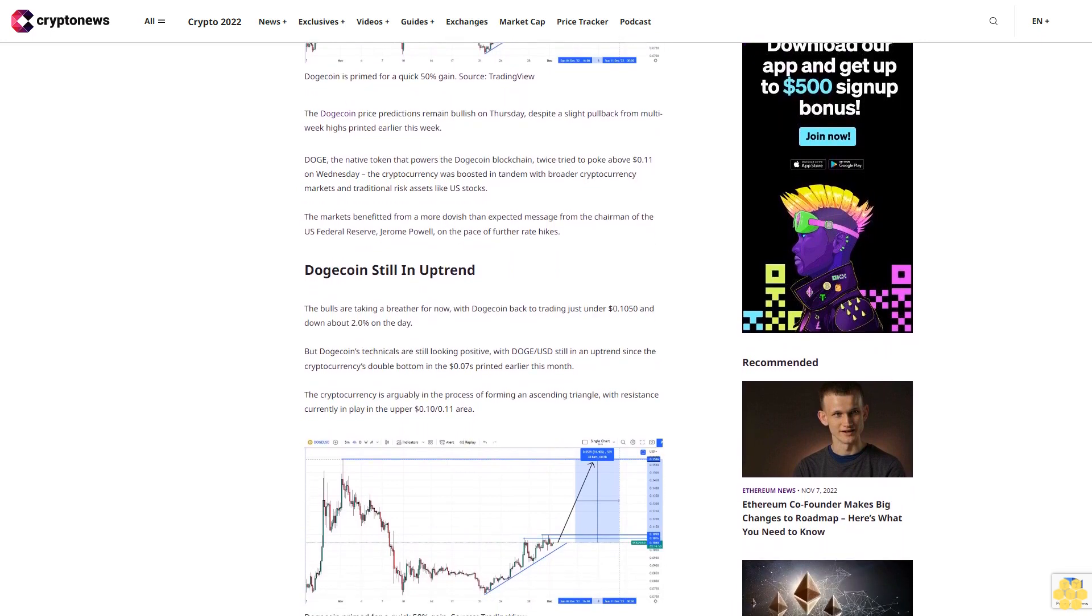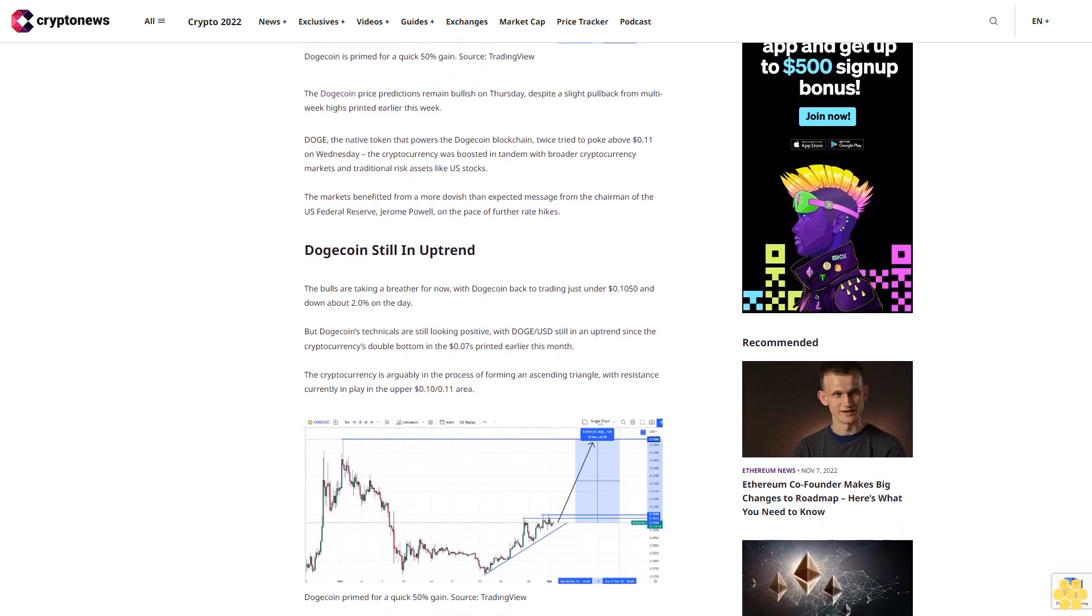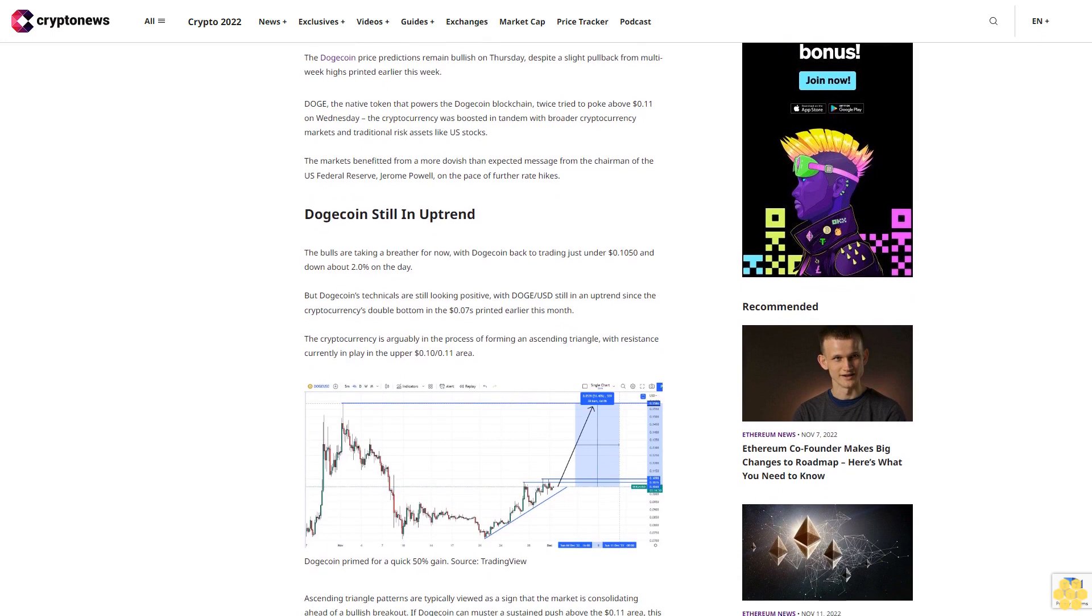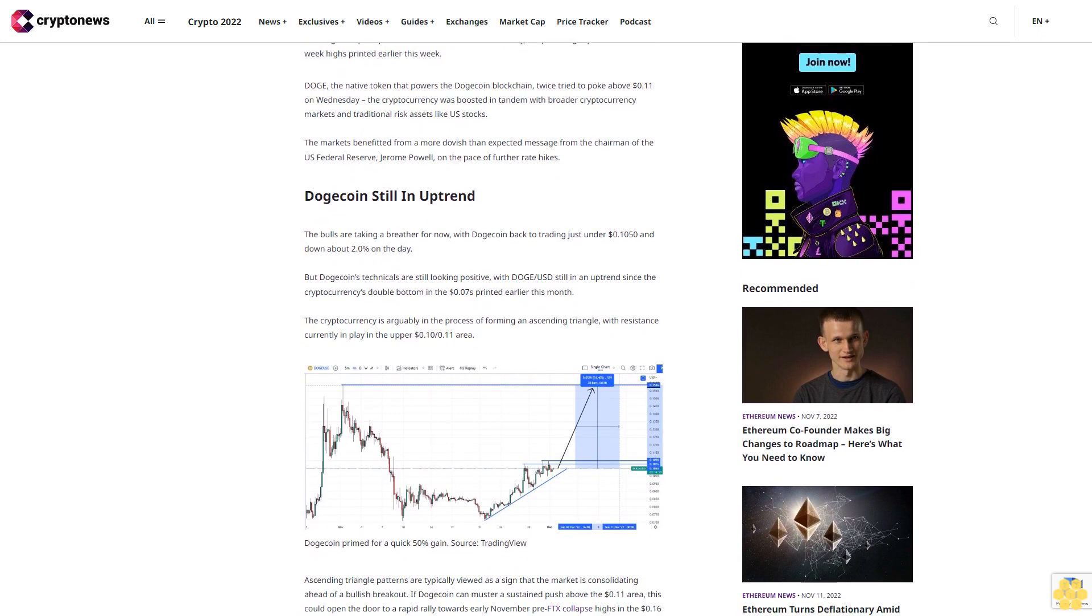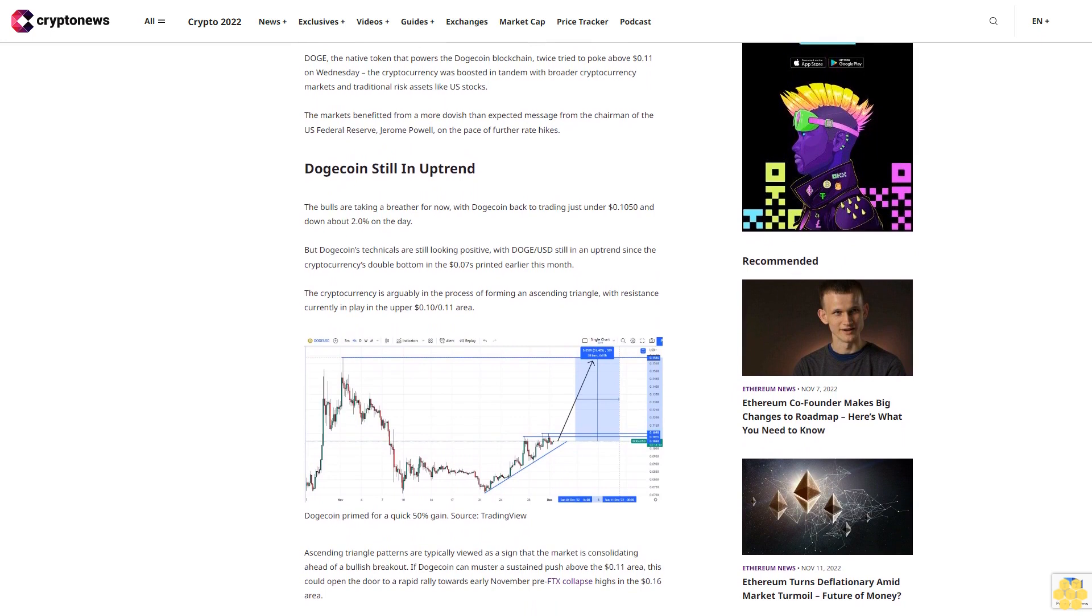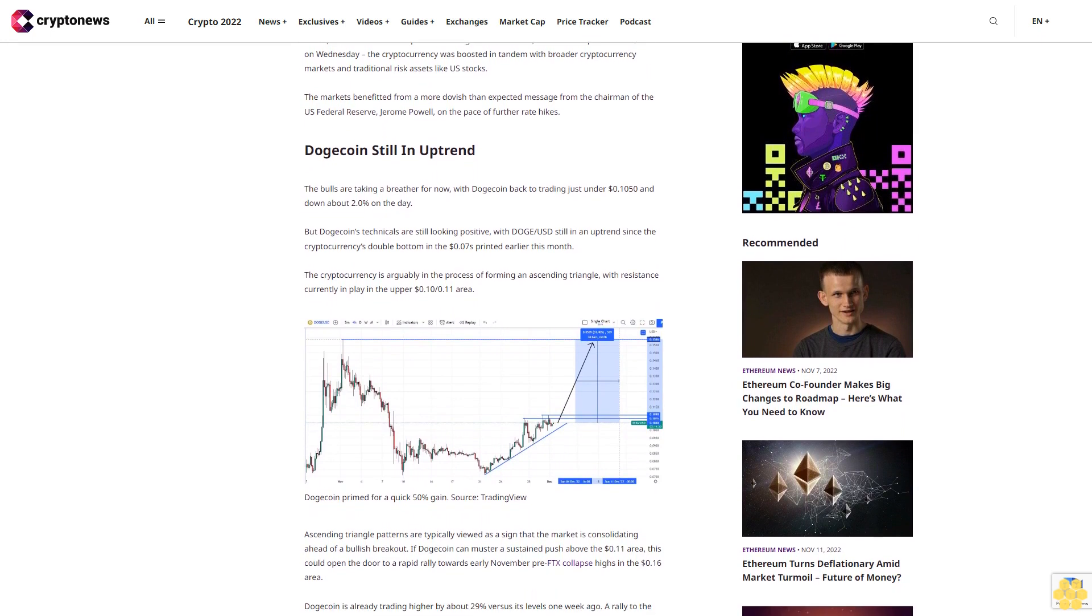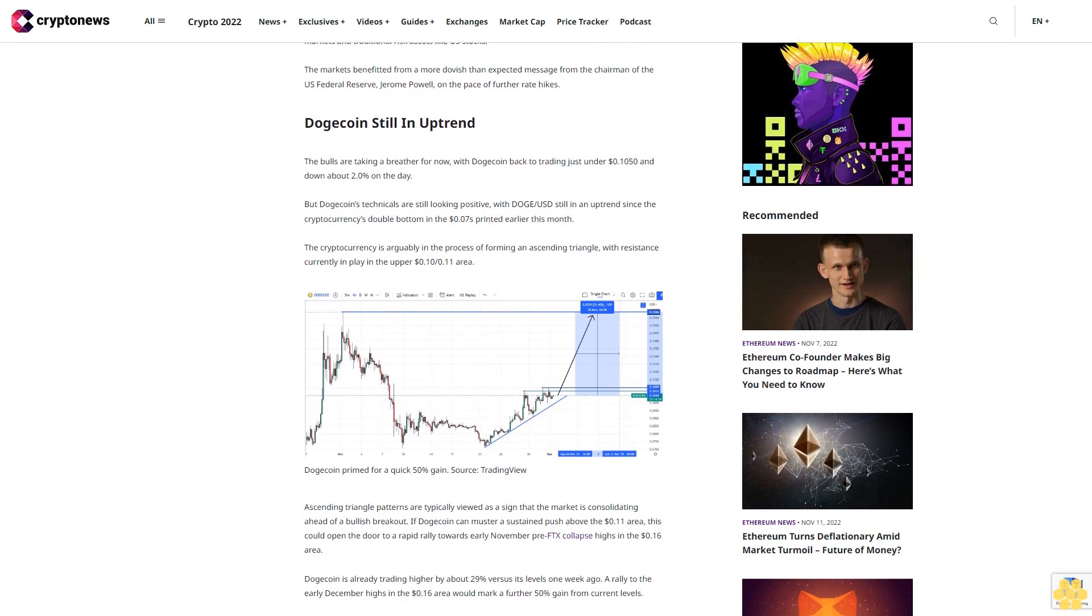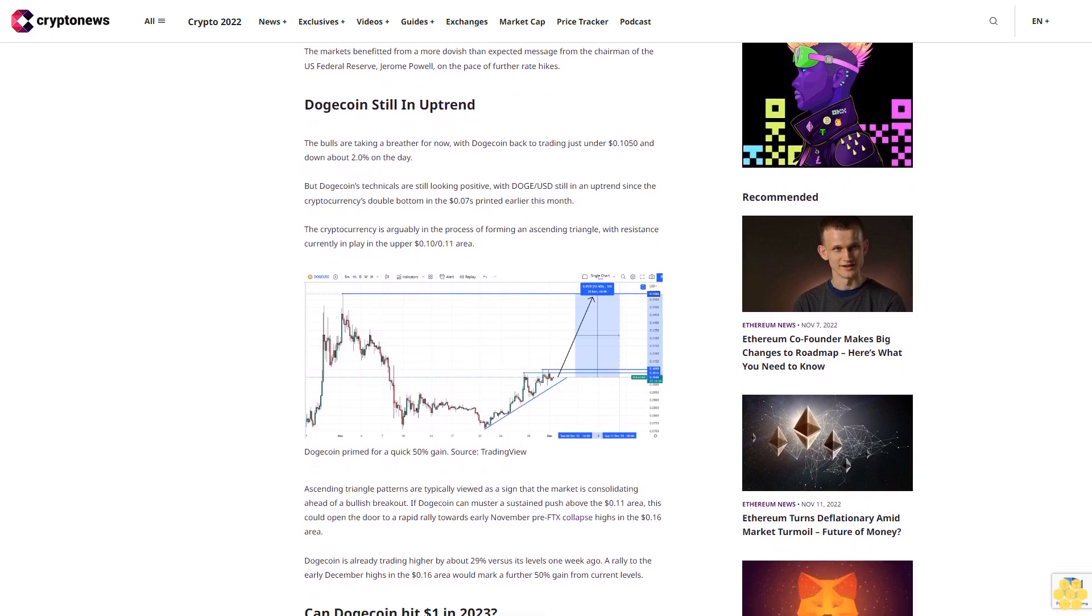The bulls are taking a breather for now, with Dogecoin back to trading just under $0.1050 and down about 2.0% on the day. But Dogecoin's technicals are still looking positive, with Doge/USD still in an uptrend since the cryptocurrency's double bottom in the $0.07 as printed earlier this month.